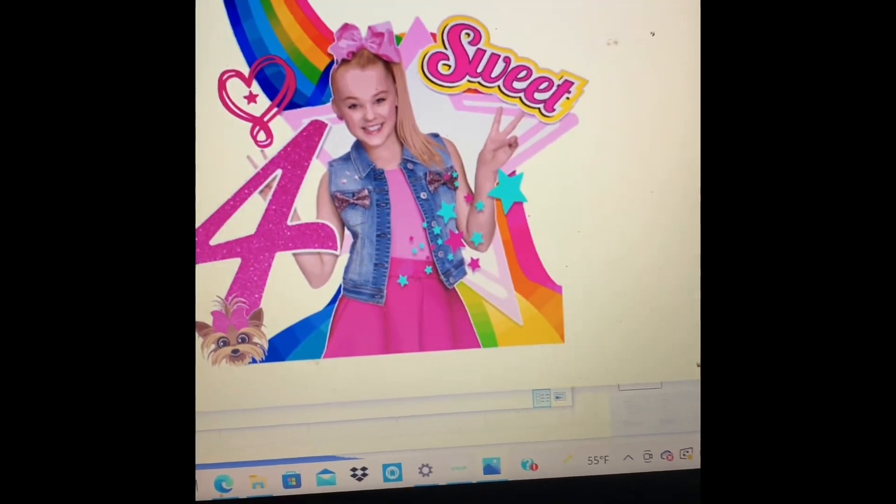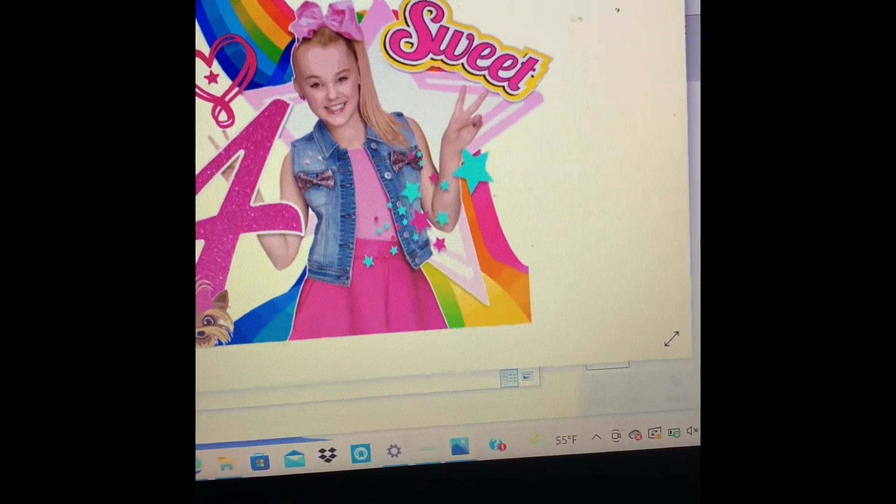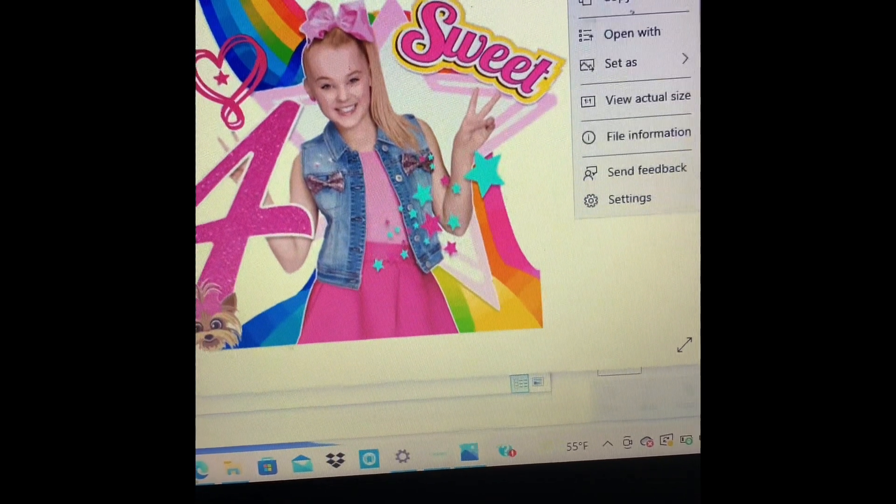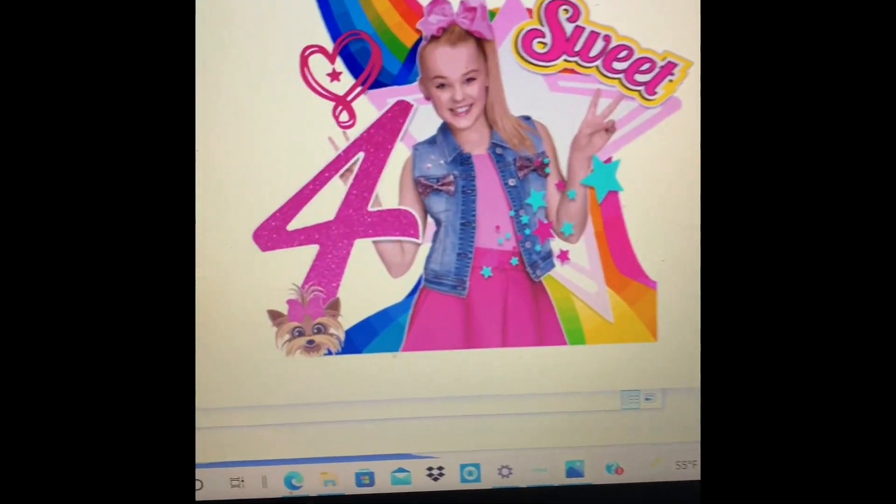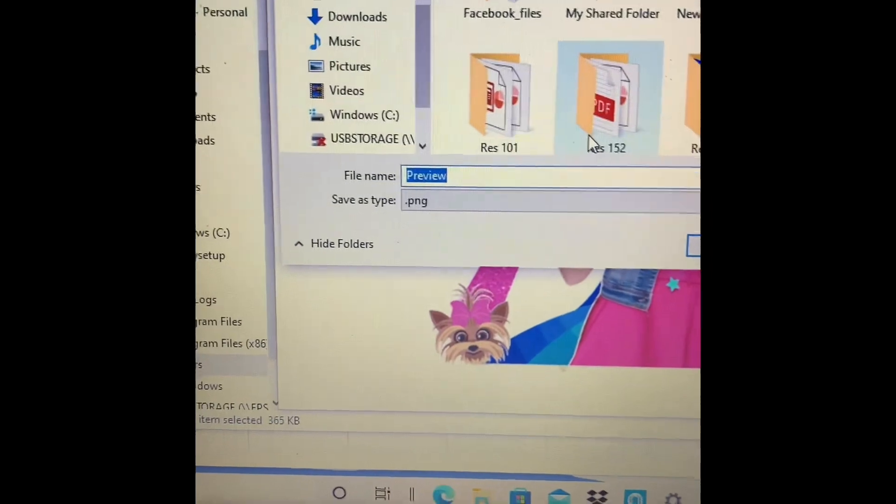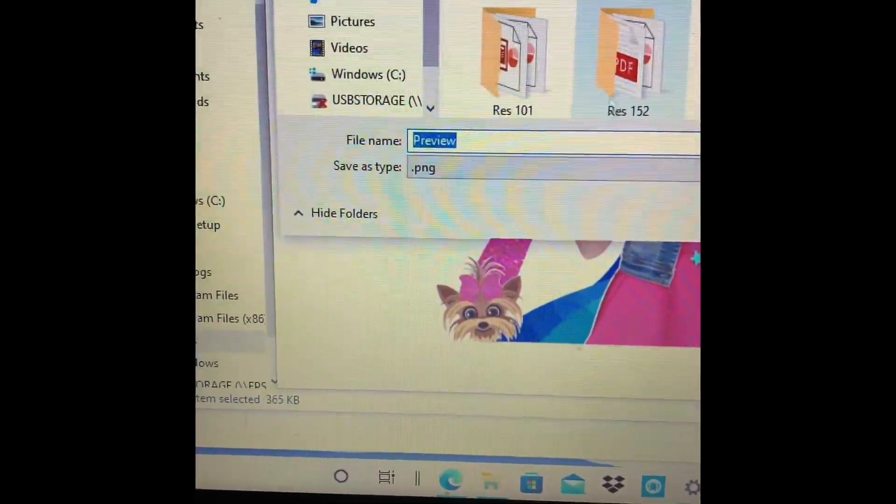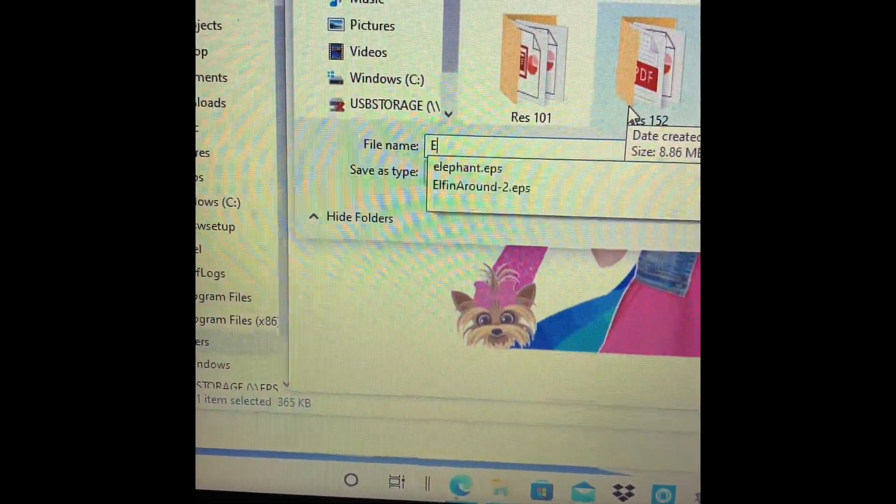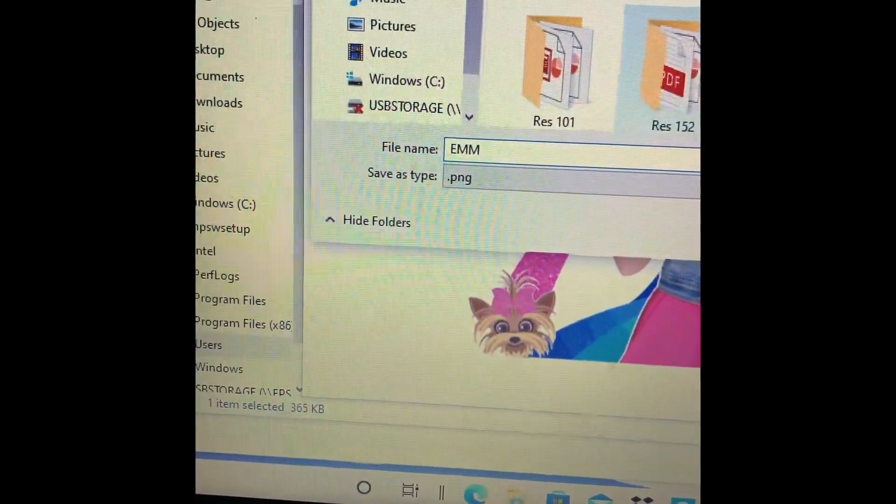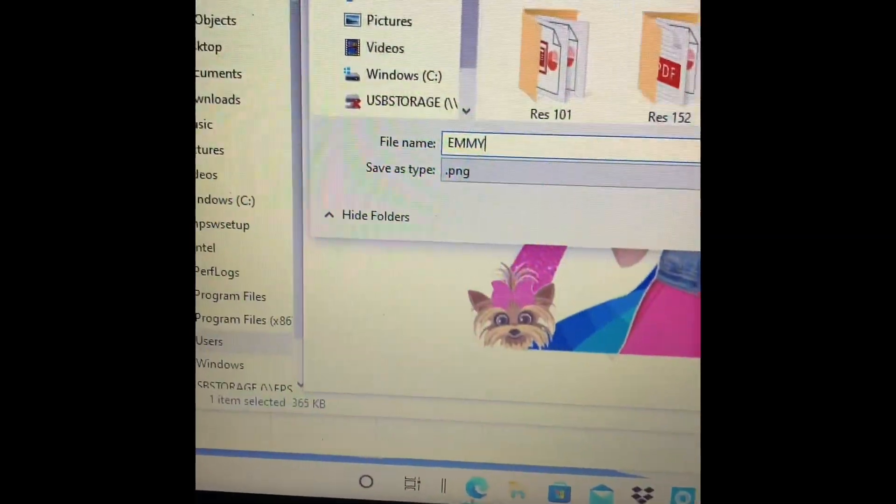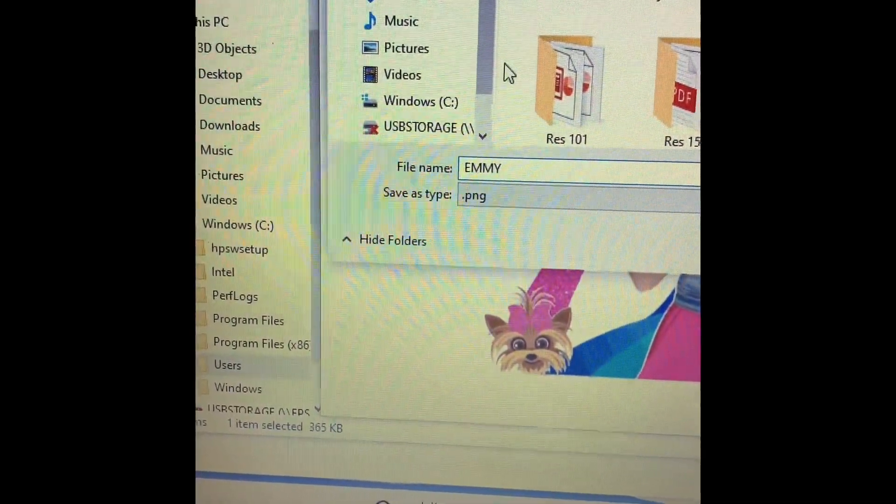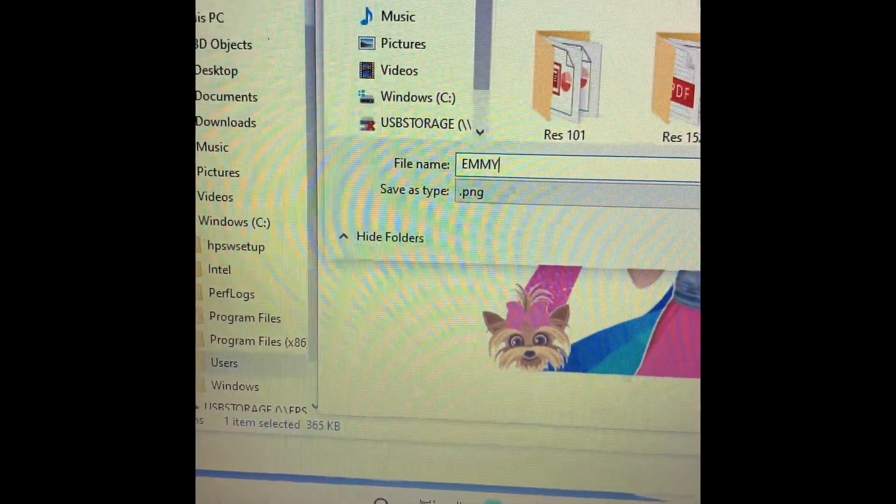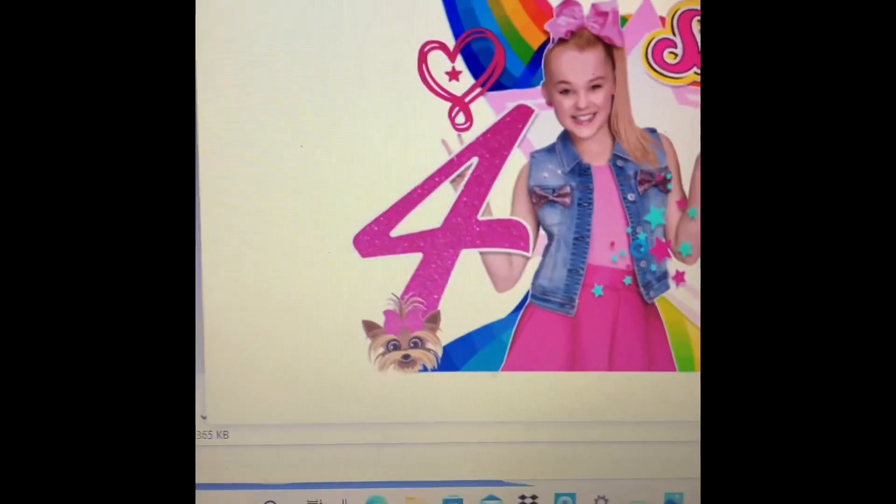And then you would go over here. You can print it or you can hit save as. And I would just do it as EMI. And I would save it to my desktop. And yeah. That's it.